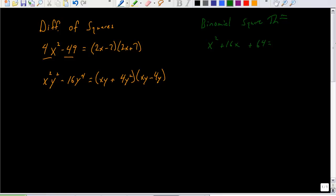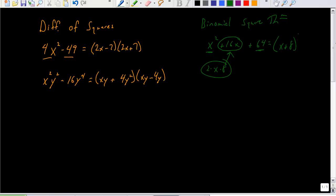Now let's use the binomial square theorem. If the first term is a perfect square and the last term is a perfect square, check the middle term. The square root of x² is x, and the square root of 64 is 8. So 2 · x · 8 = 16x — and that matches the middle term. Therefore I can rewrite this as (x + 8)².